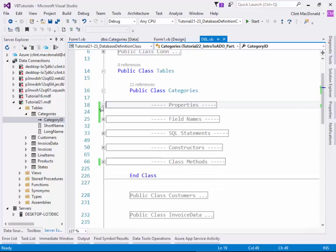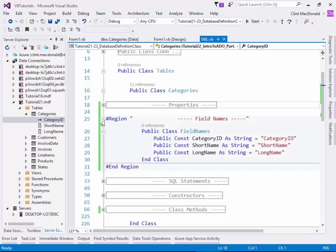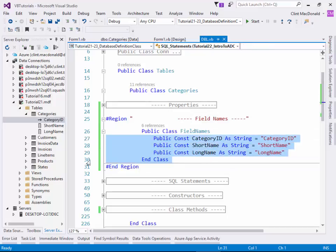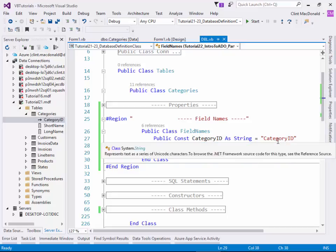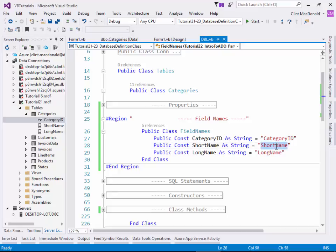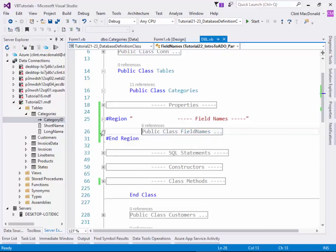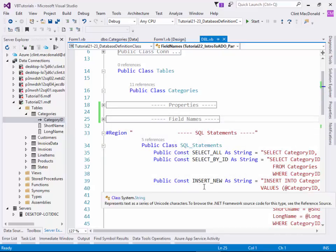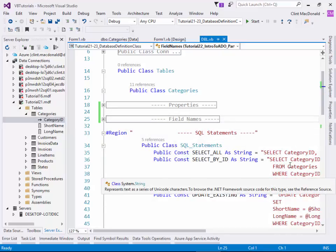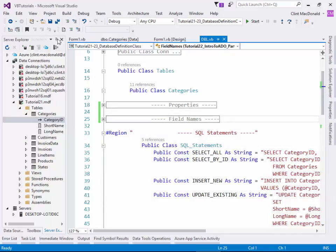The next part of the table definition is a simple little subclass which all it does is define some constants of the field names. Again, these names here do not need to match those in the database, but represent them. But these ones need to be the names in the database exactly. They have to match. So the spelling here exactly has to match what you have in the server, in the SQL Server Database Definition.